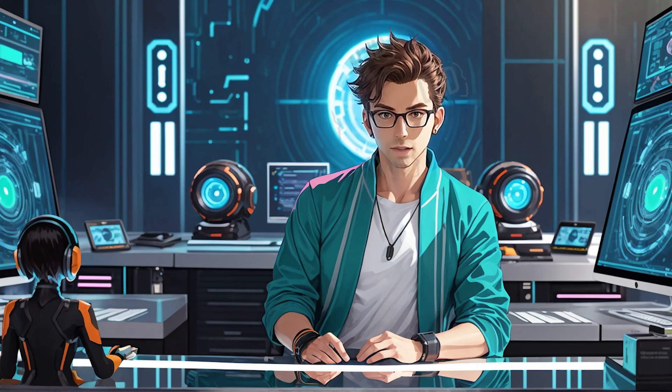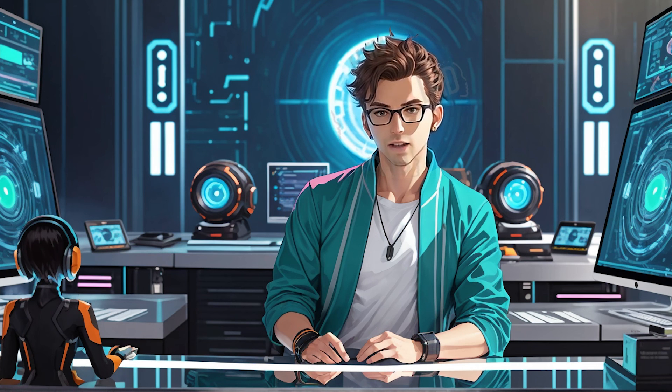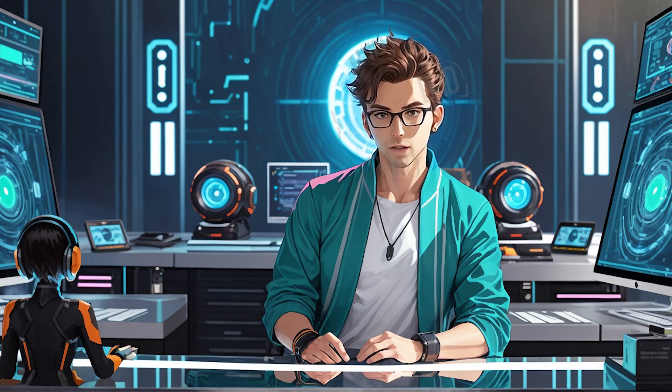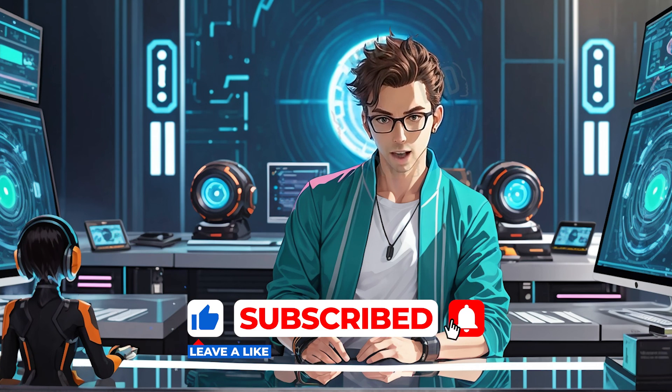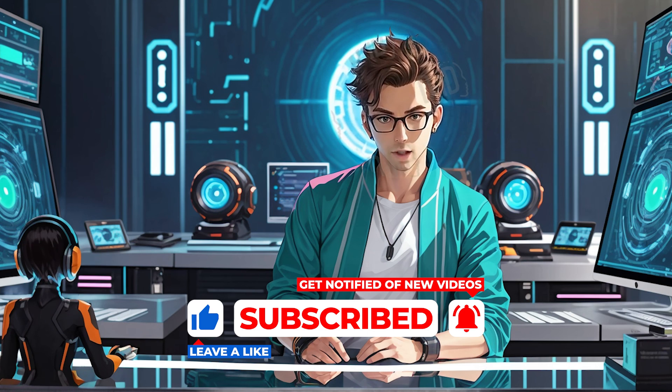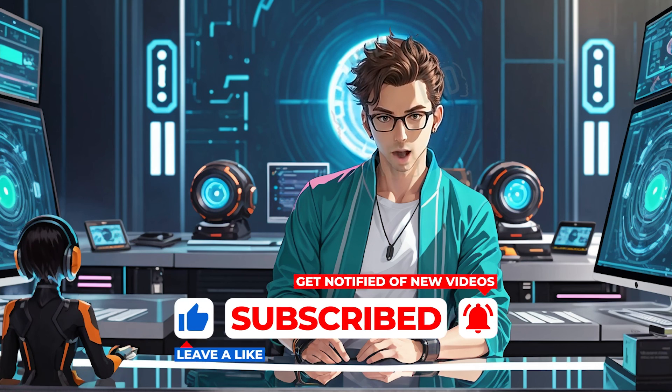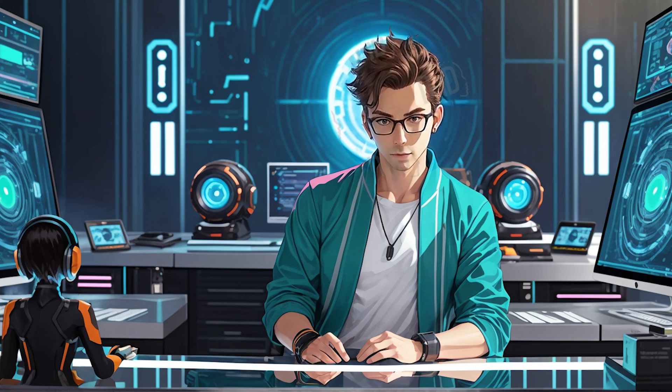I'm always seeking new ways to monetize AI-generated content. If you're interested in more content like this, please leave a like and subscribe to my channel. Thank you for watching.